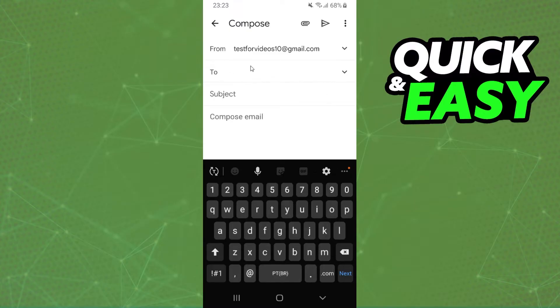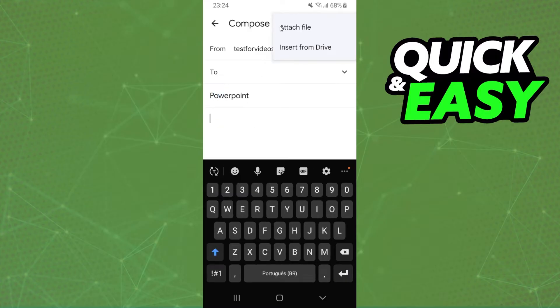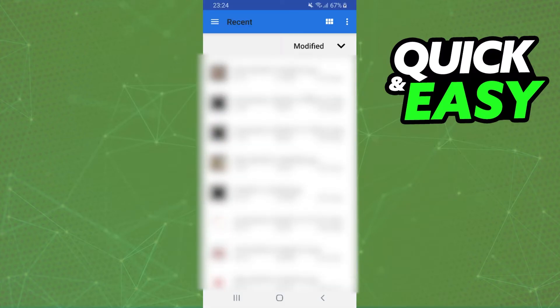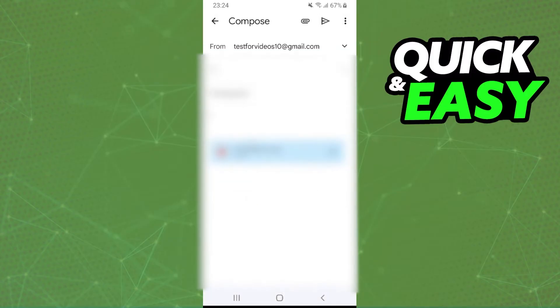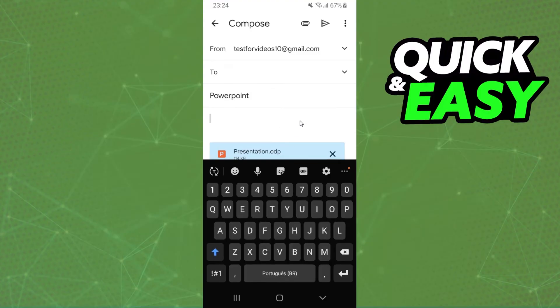Then you need to type the email address you want to send to and the subject, for example PowerPoint. Click on the first option attach file. Then find where you saved your PowerPoint presentation, select it, type your message, and send it to the email address you entered.